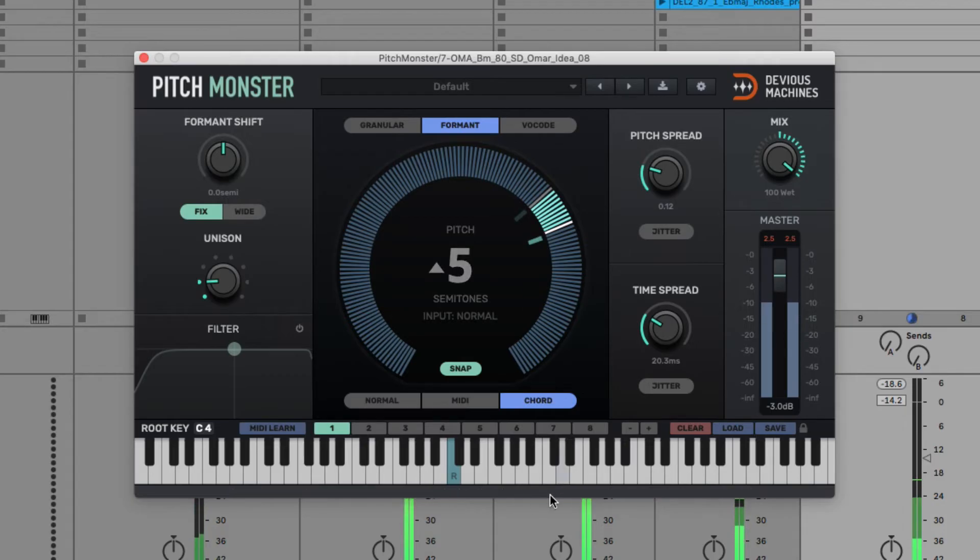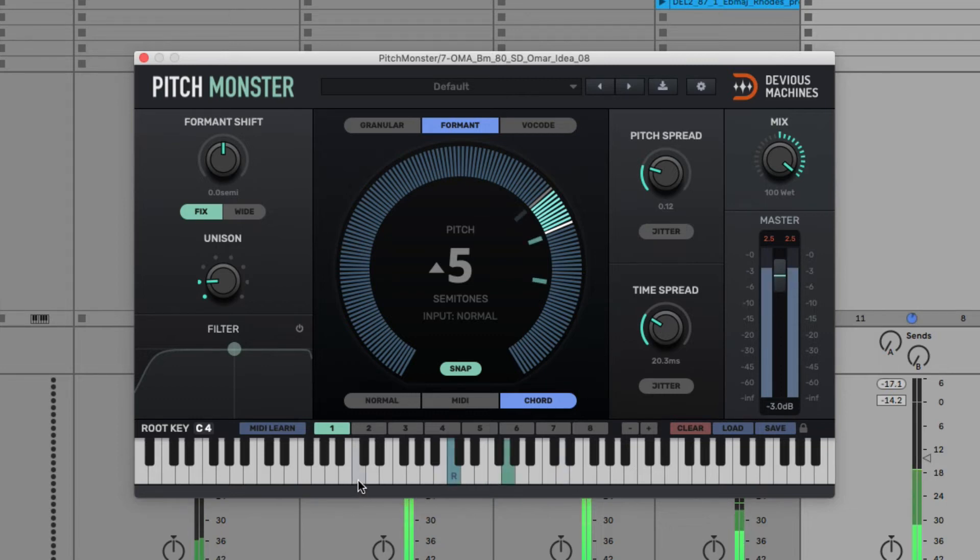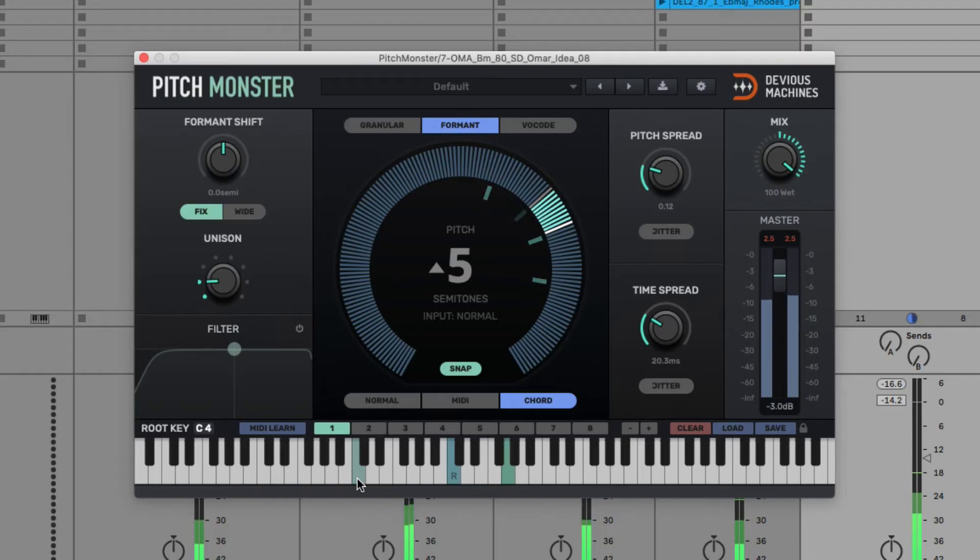Then I can turn on other keys on the keyboard to add harmonies at those intervals, like one maybe a fifth above, and an octave below, and so on.